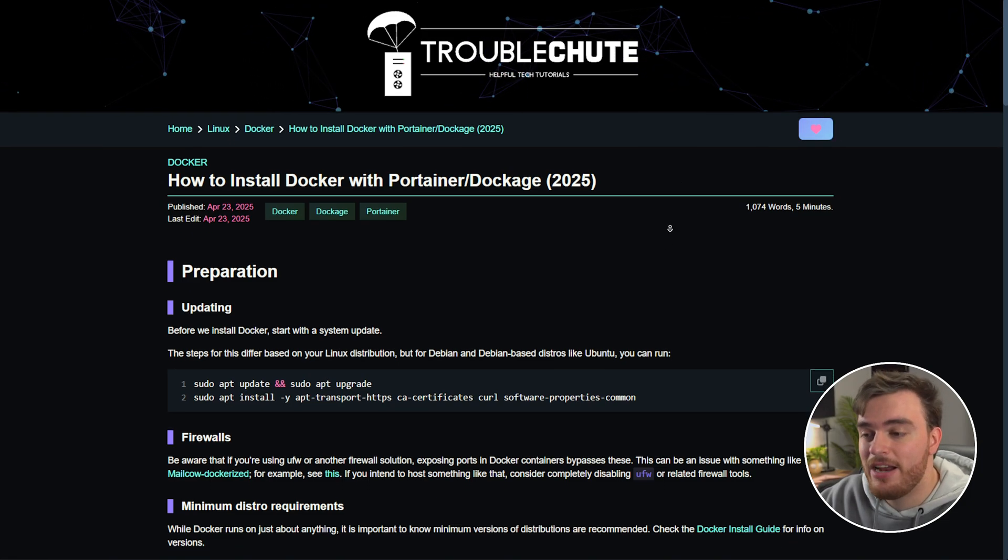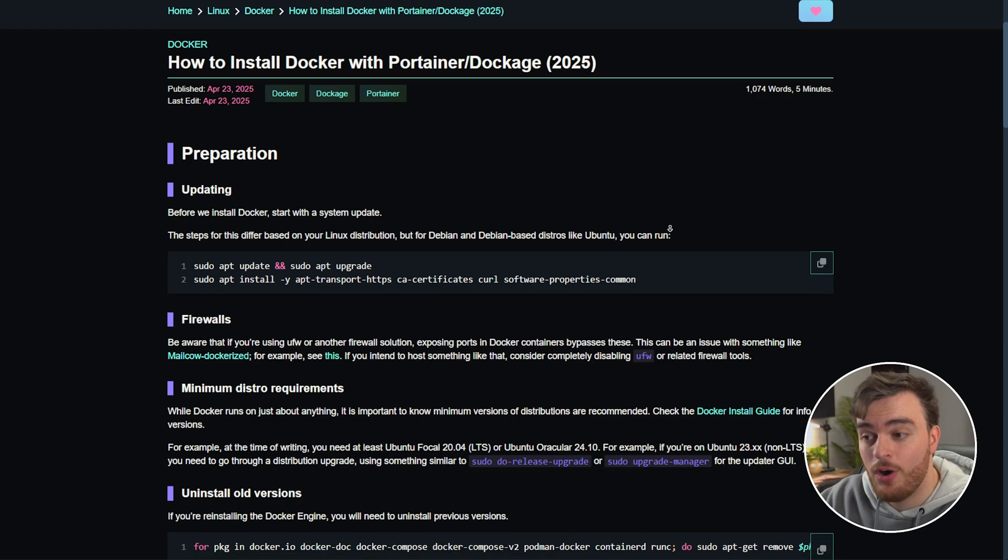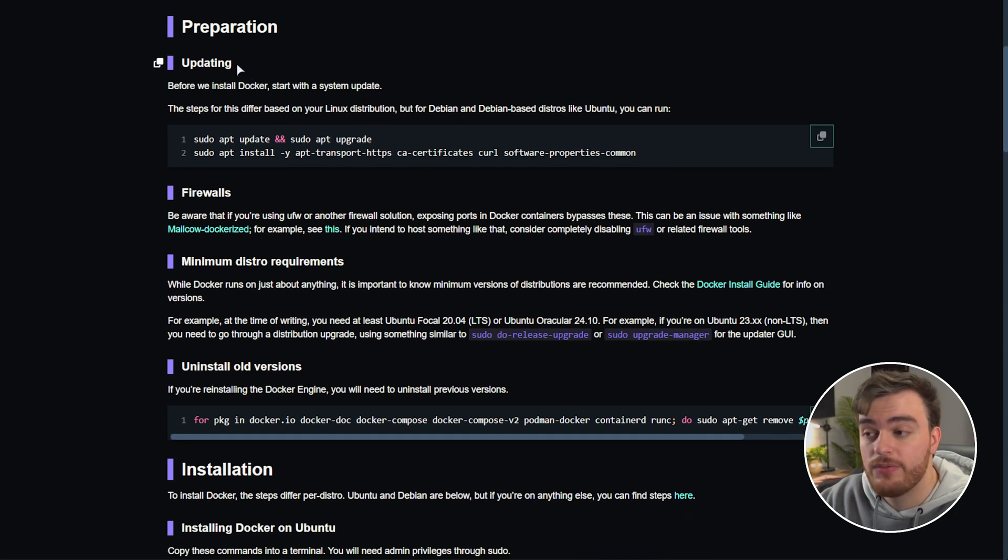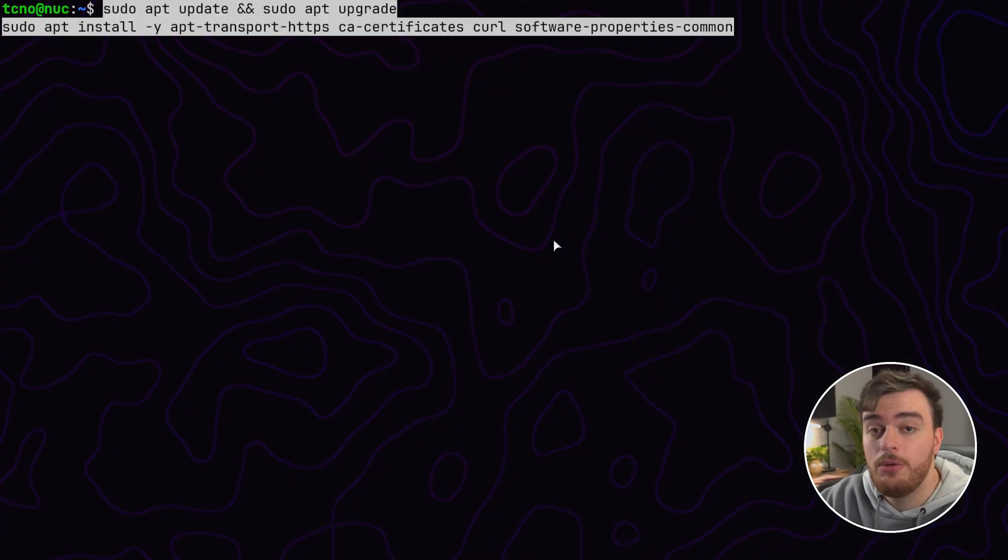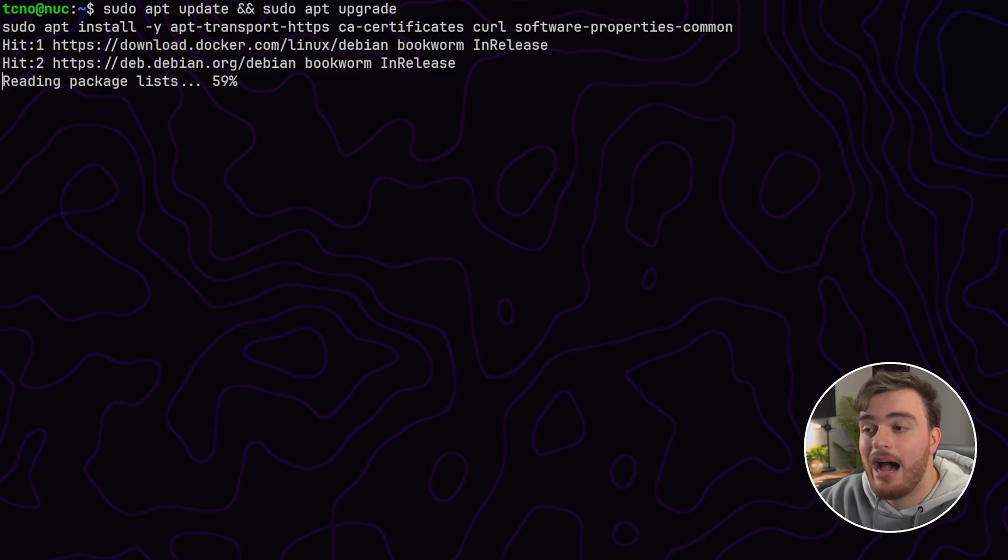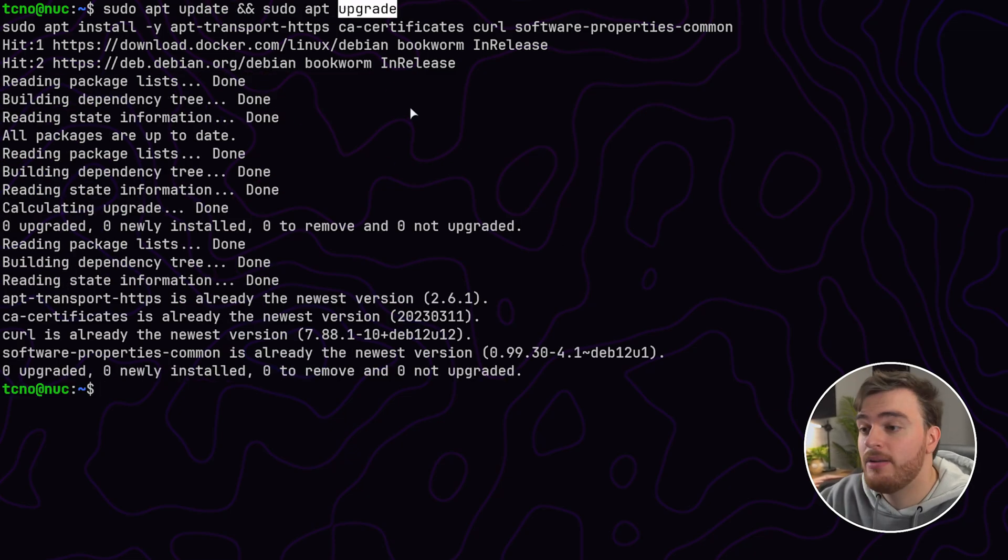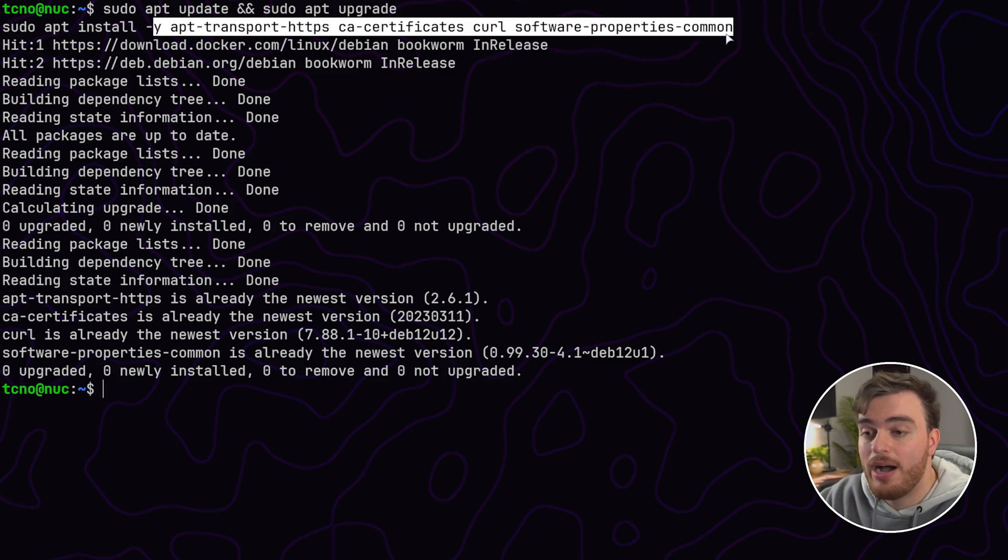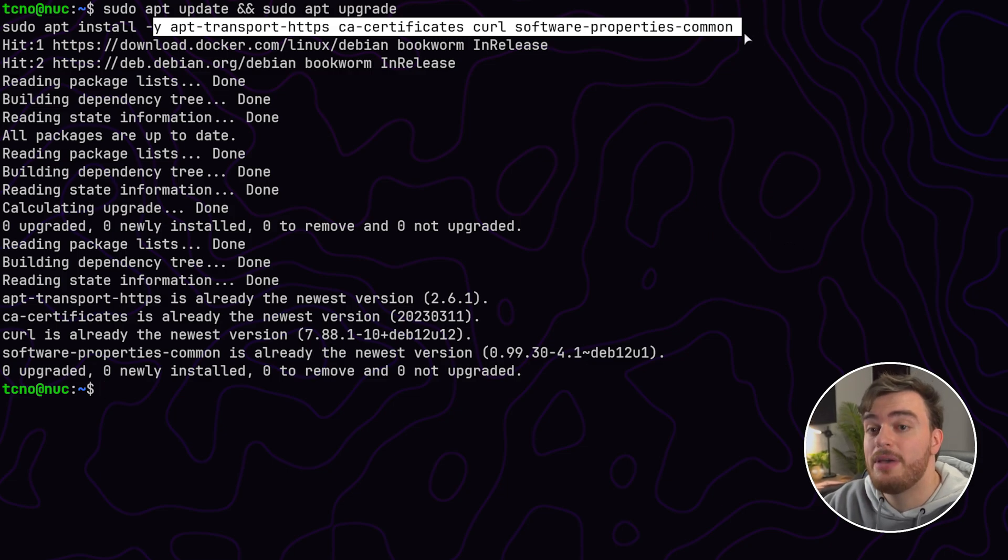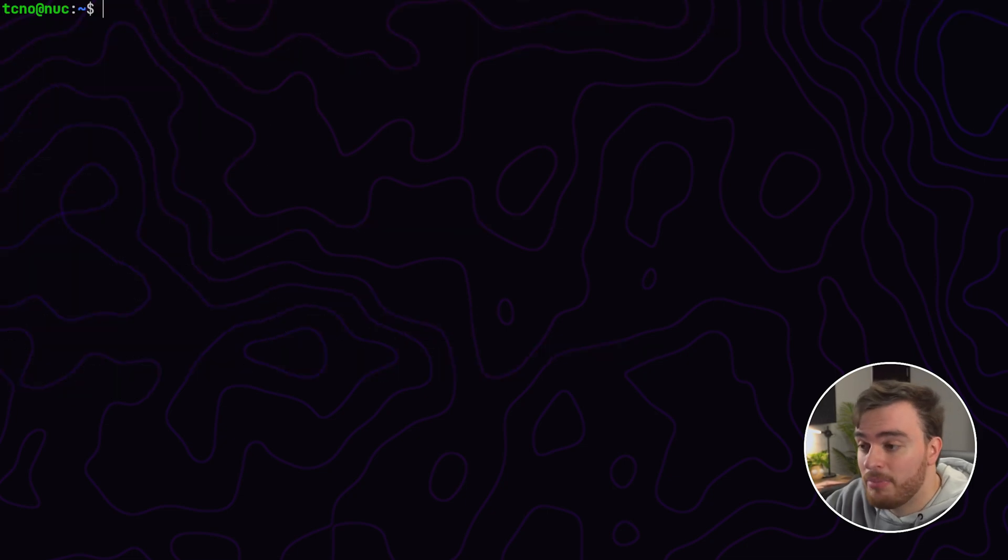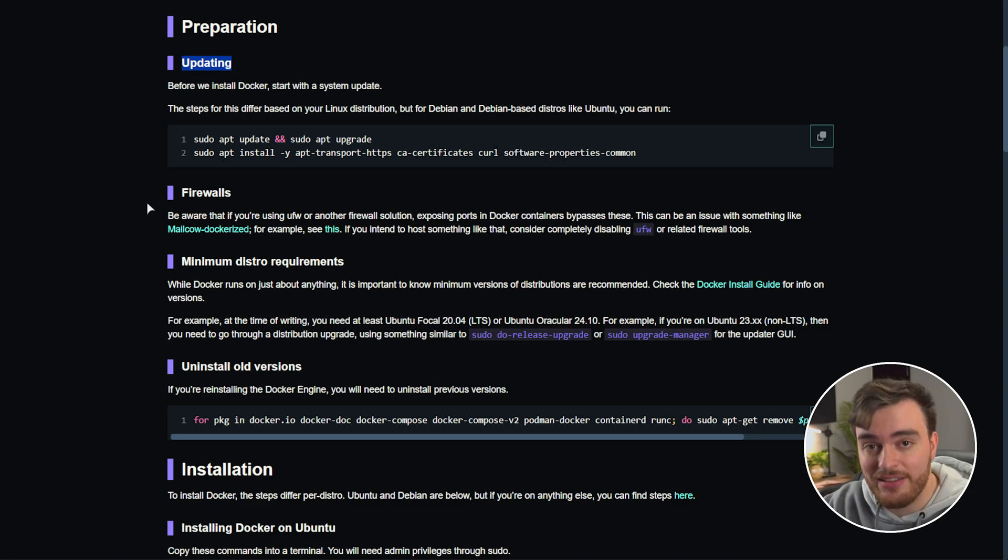Starting off at the very top before we can actually install Docker we need to make sure a few things are in place. First of all our system is up to date. I'll copy this command here which should bring our Debian or Ubuntu based systems up to date by updating and upgrading apt packages and installing a few important ones which are required for Docker's installation. Once it completes we just need to clarify a few more things before we can continue.